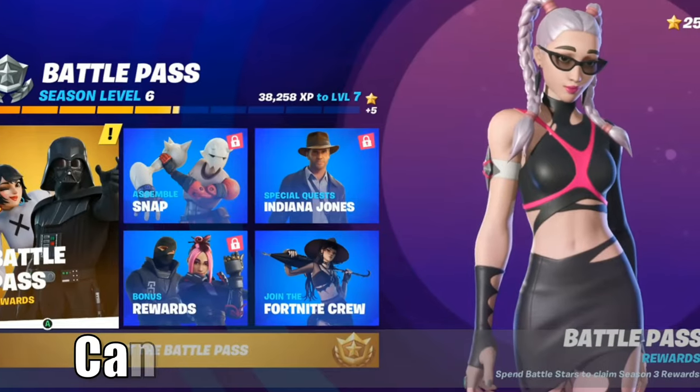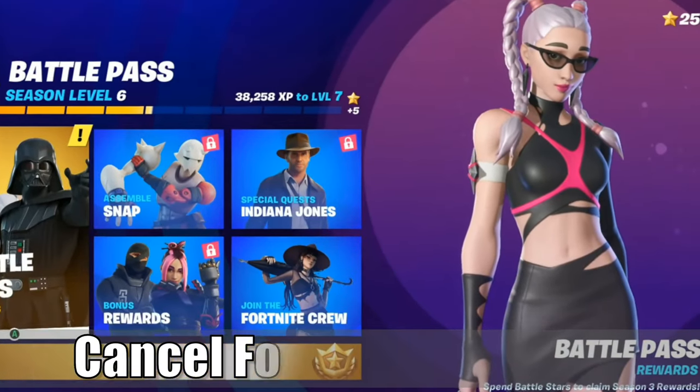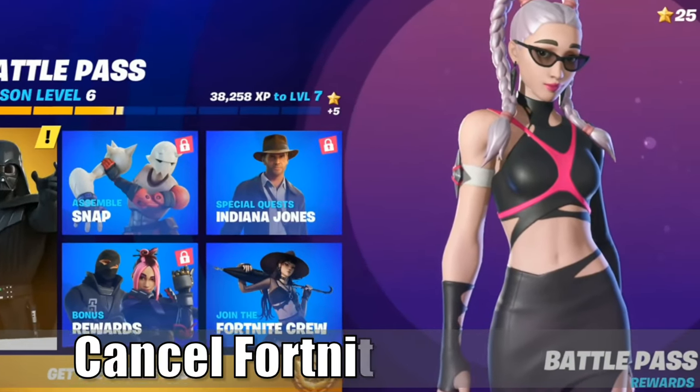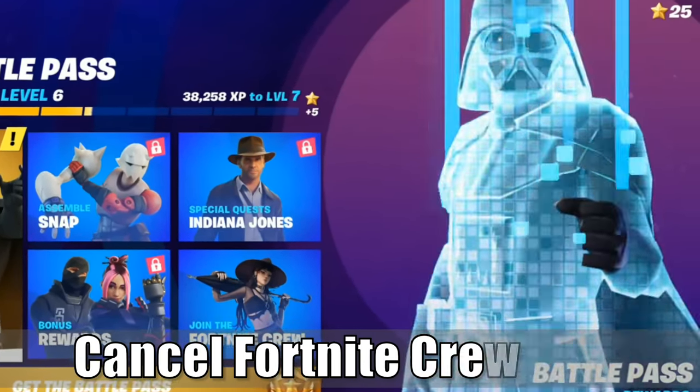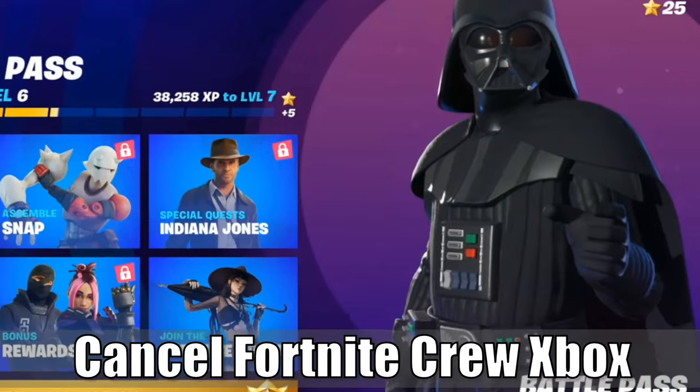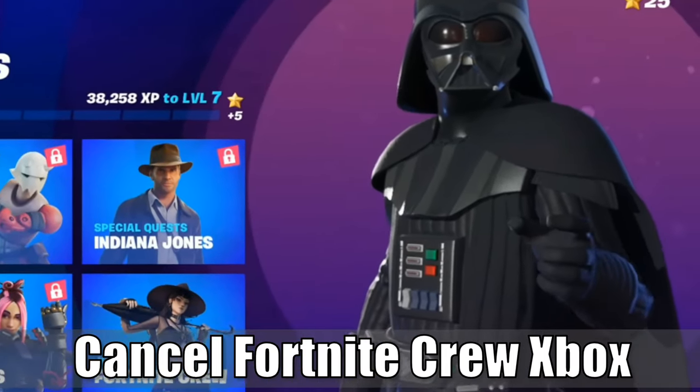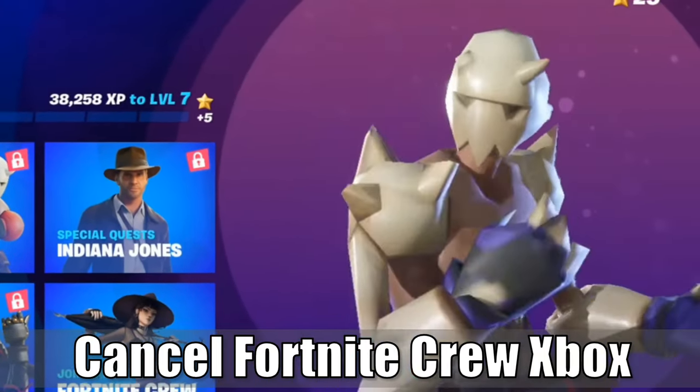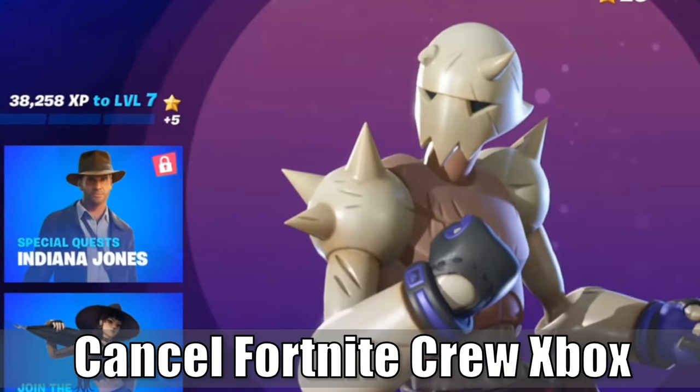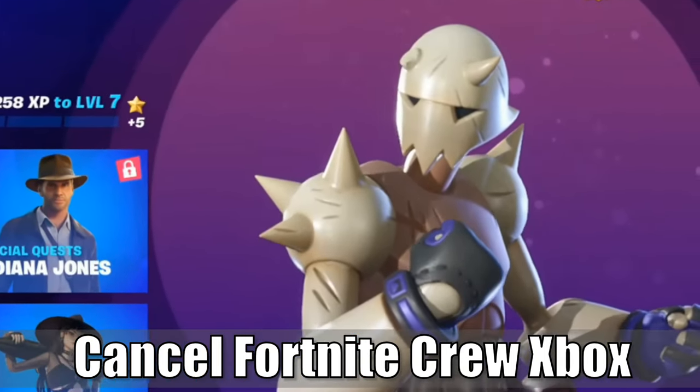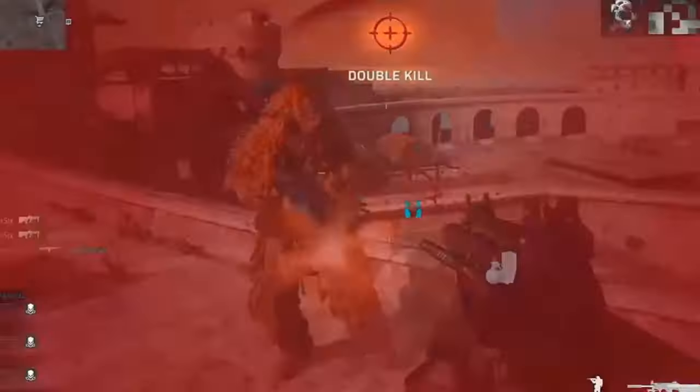Hey everyone, this is Tim from Your6Gaming. Today in this video, I'm going to show you how to cancel your Fortnite Crew subscription on your Xbox. So let's jump to the video right now.